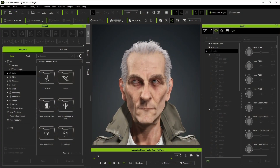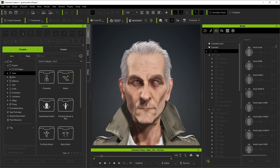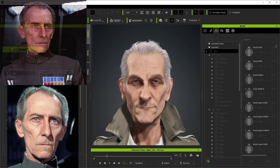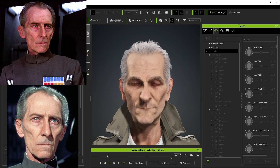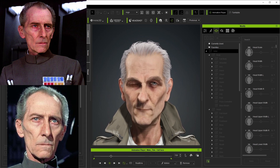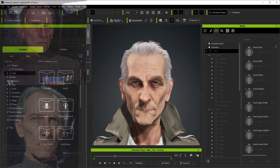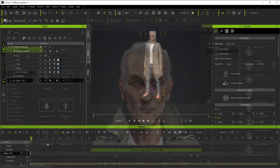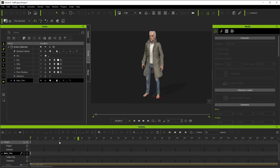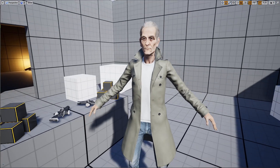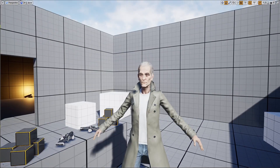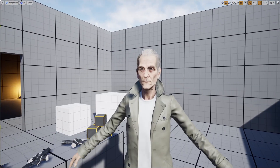Here we're going to use Character Creator 4 to try and create an in-the-ballpark-inspired, not an exact copy, mock-up of Peter Cushing's iconic features. You'll probably recall him as Grand Moff Tarkin in Star Wars: A New Hope. After we get him set up, we'll transfer that character into iClone 8 for animation, and then easily inject him into Unreal Engine 4 or 5, which is one of the biggest game and virtual production engines around.